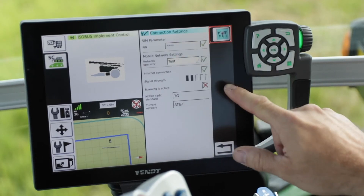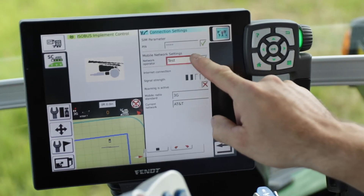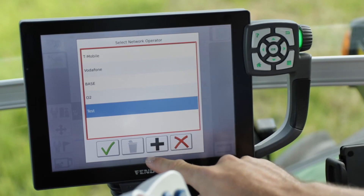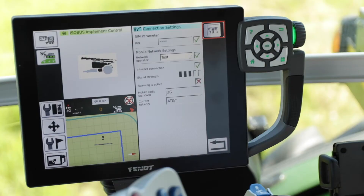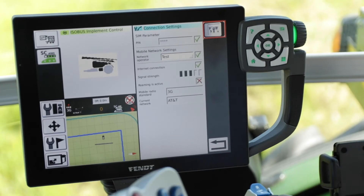We're going to make sure our cell connection is set up first. Go to connection settings and make sure your network operator is selected. If this is a fresh start and you don't have an existing connection, hit the add button, create it, and then select it. Here we're using the test network operator and you can see three bars of signal strength — we're connected to 3G and our AT&T network. The button in the upper right is your roaming button. Make sure through your cell data plan that roaming is enabled, and in areas where needed the cell modem will roam onto another network.